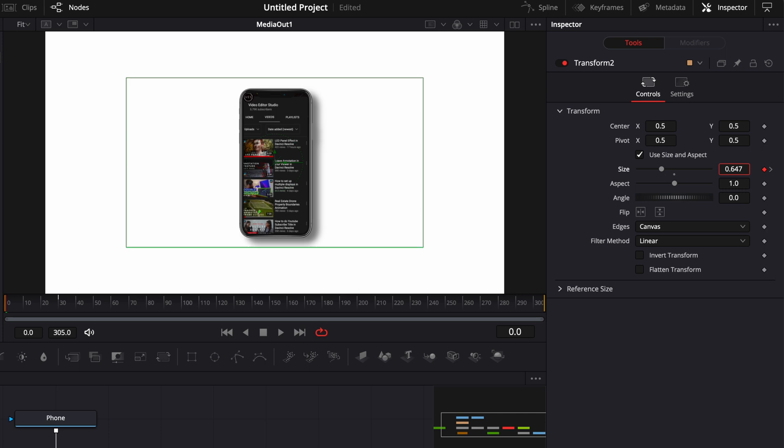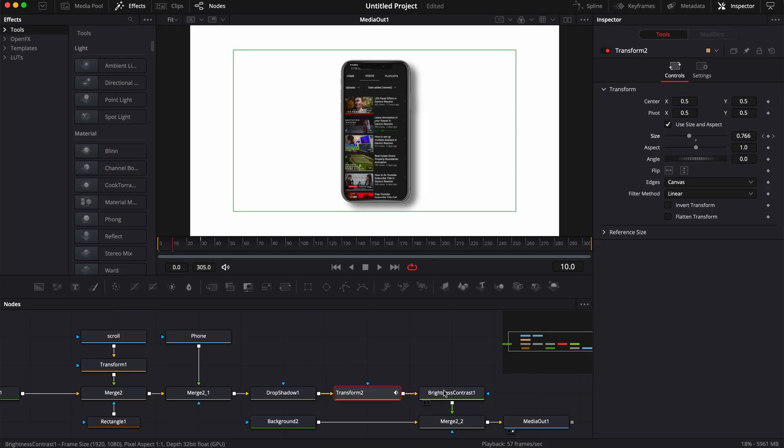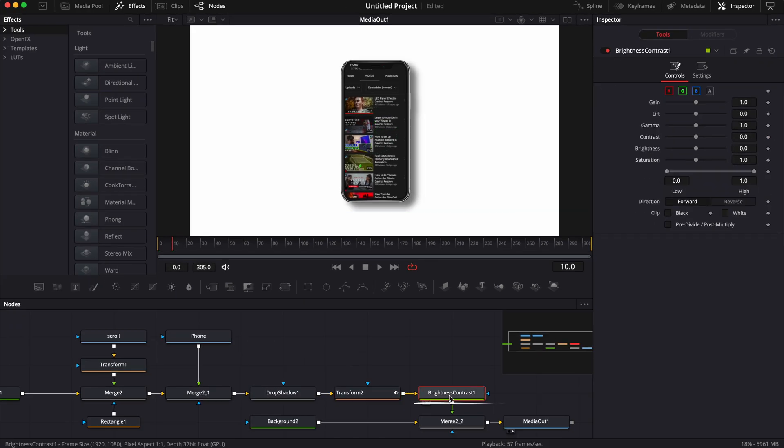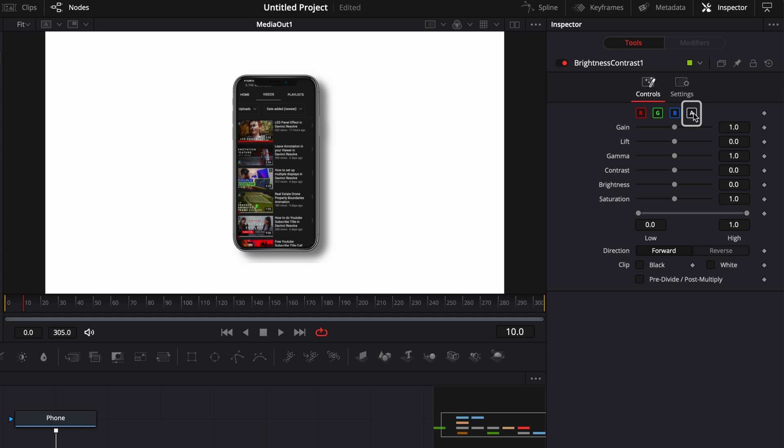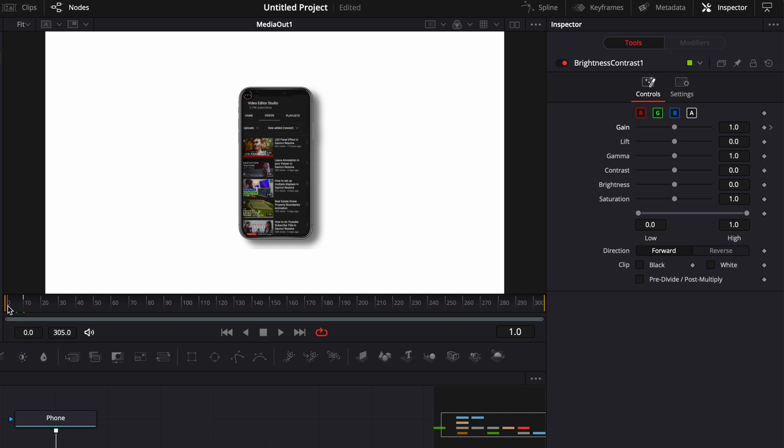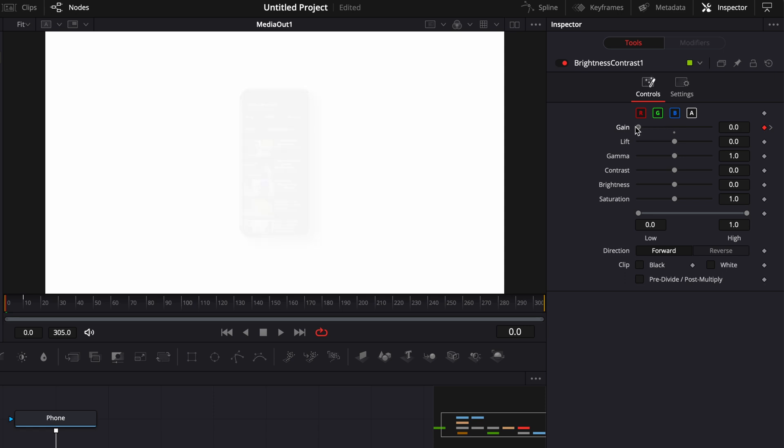I'm going to go to frame 10, go to the Brightness and Contrast node, select the alpha channel, drop a keyframe on the gain at 1. Then we're going to drop the opacity down at frame zero. I'm going to go to frame zero and drop the gain down to zero, which is going to affect the opacity. Now if we play it, we got our effect.